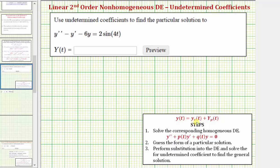plus big Y sub p of t, which is the particular solution. It's always a good idea to find the complementary function before determining the particular solution given by big Y sub p of t.